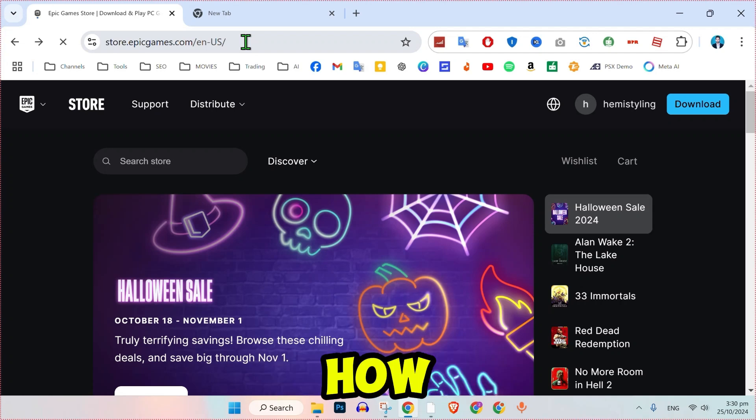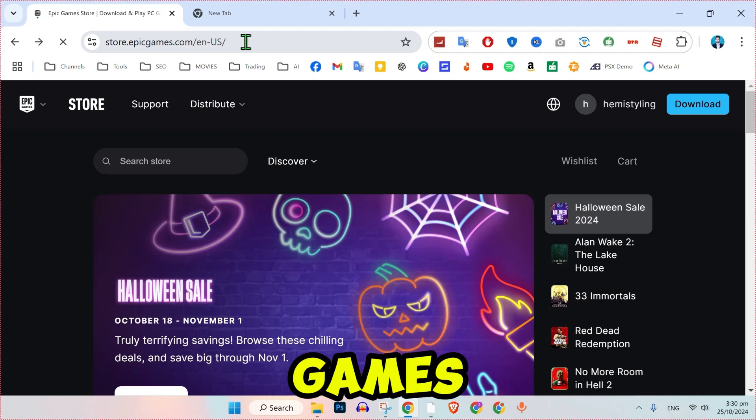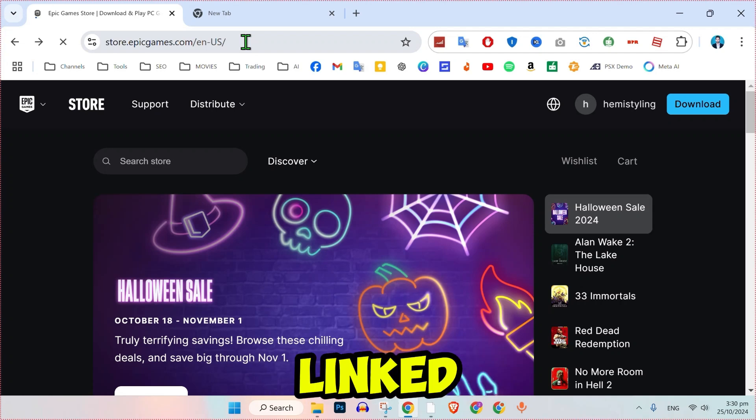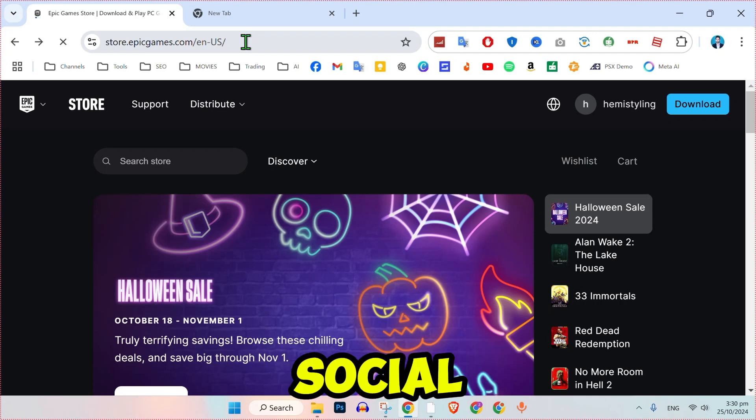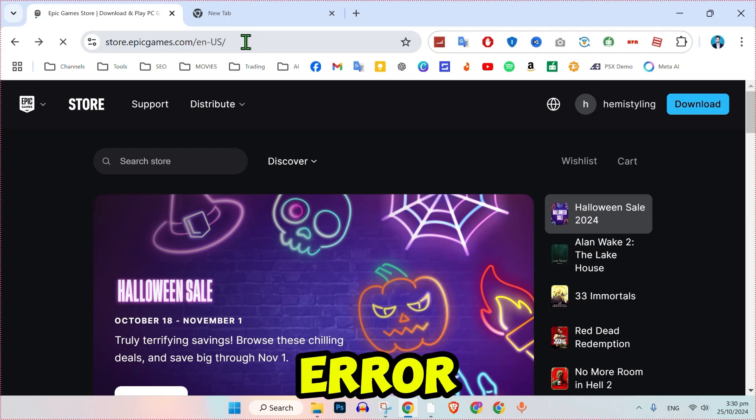In this tutorial we will see how to fix Epic Games account is already linked to another Social Club account error. Follow these steps to resolve it.